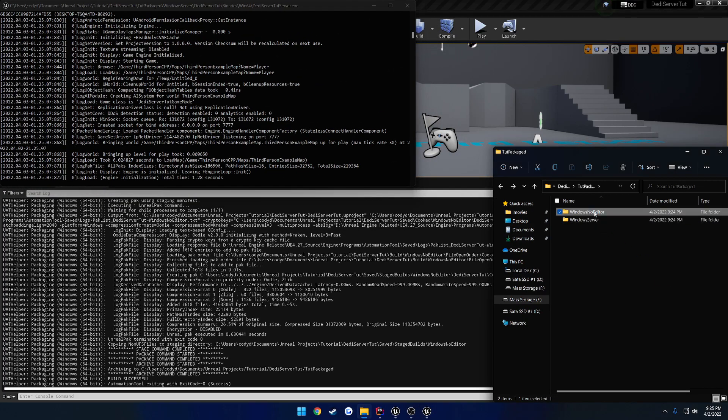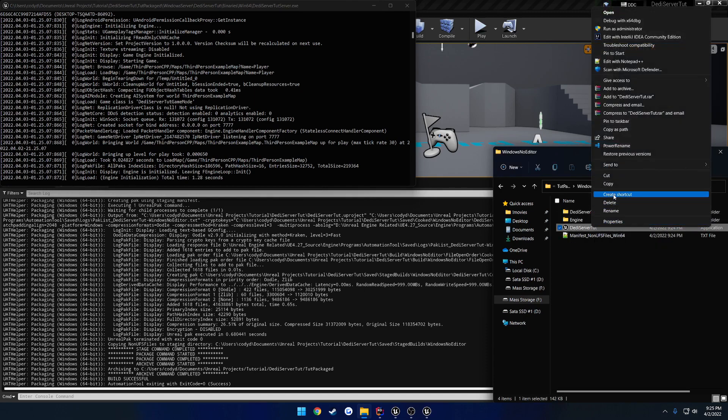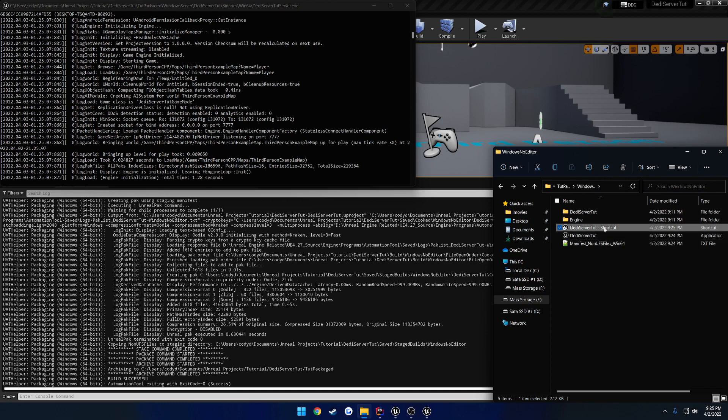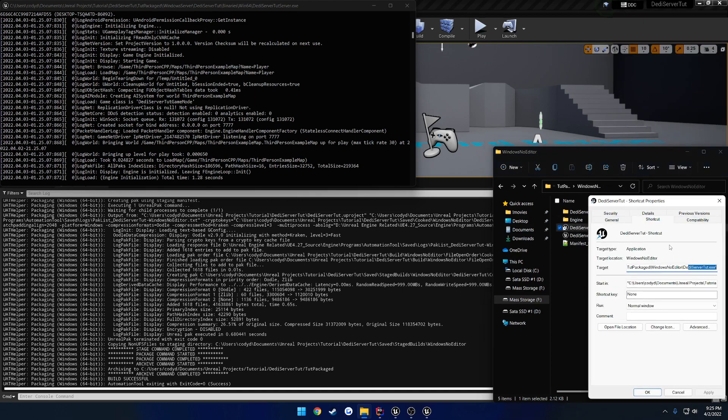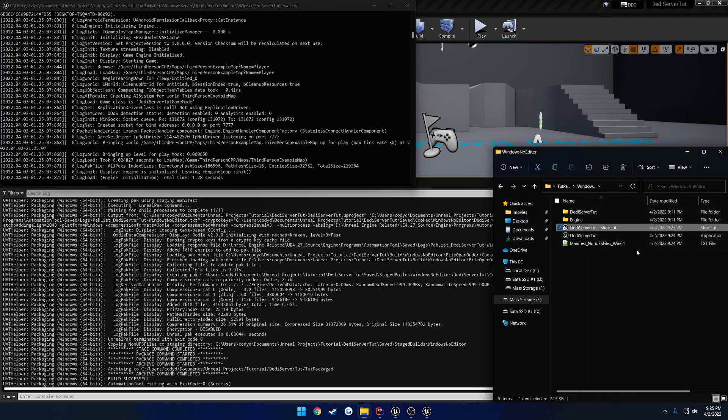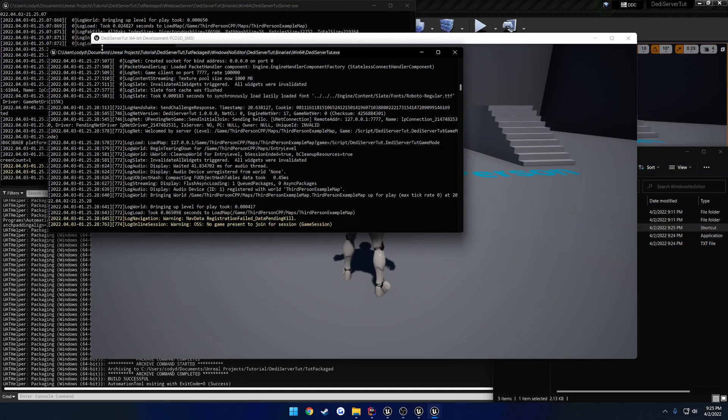Now let's go to our client, and I want to launch this with a log. So we're going to do the exact same thing we did with the server. Create a shortcut. Open the properties. And just append hyphen log to the end. So, now we can launch this. And there we go.